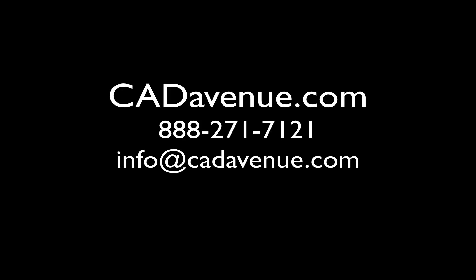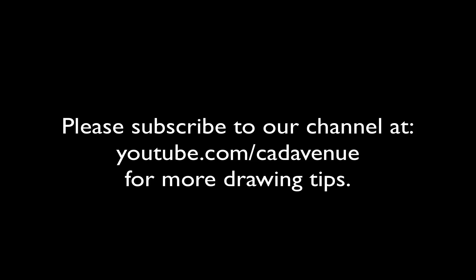We can be reached at 888-271-7121 or you can visit our website at cadavenue.com. And if you're watching our video on YouTube, make sure to subscribe to our channel or just send us a comment below. We hope this video has been helpful and we hope you have a great day.